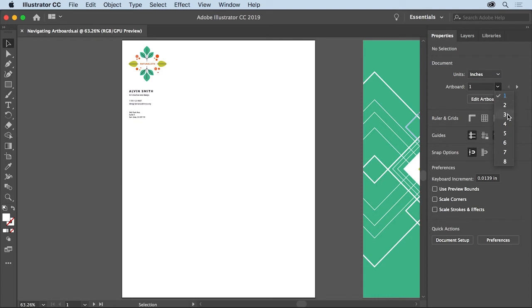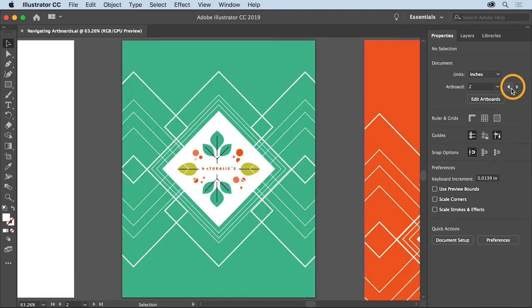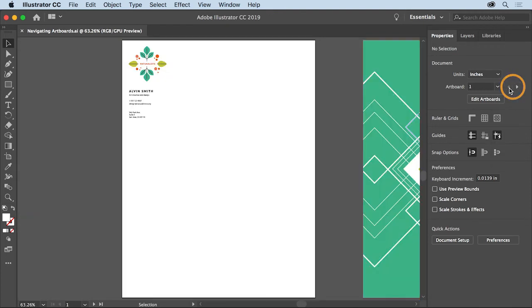To move between artboards, you can either choose the number assigned to an artboard from the menu here or click the next or previous arrows. The artboard you select is fit into the document window. Now, a faster method for navigating your artboards, no matter what's selected in the document,